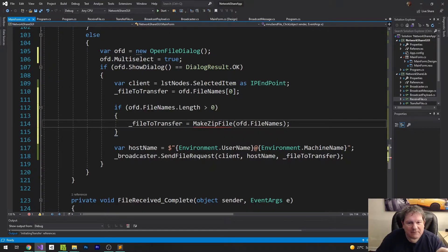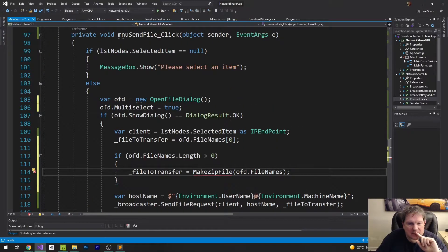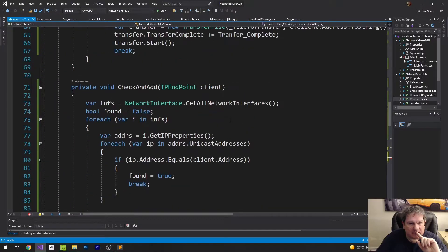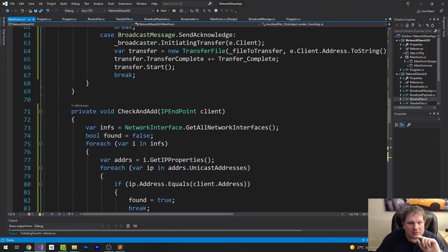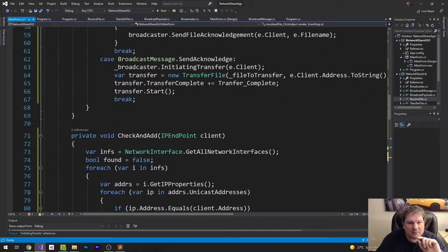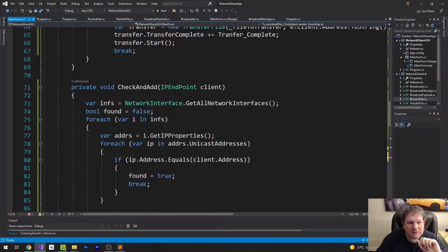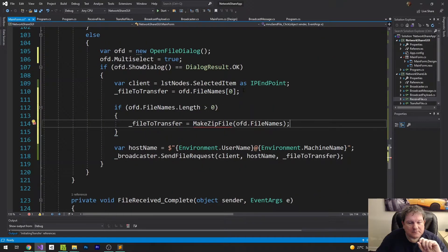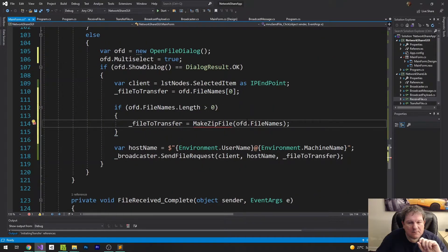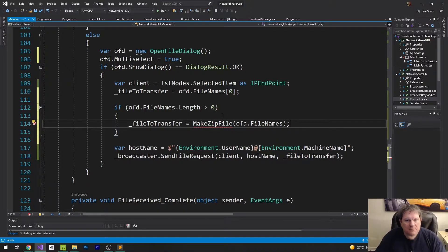The difference is I want to be able to delete the file once it's been transferred - that's in transfer complete. I think that's all I need to do for this one.